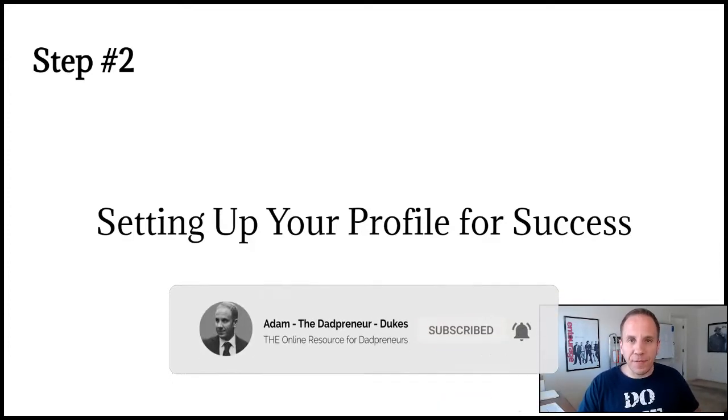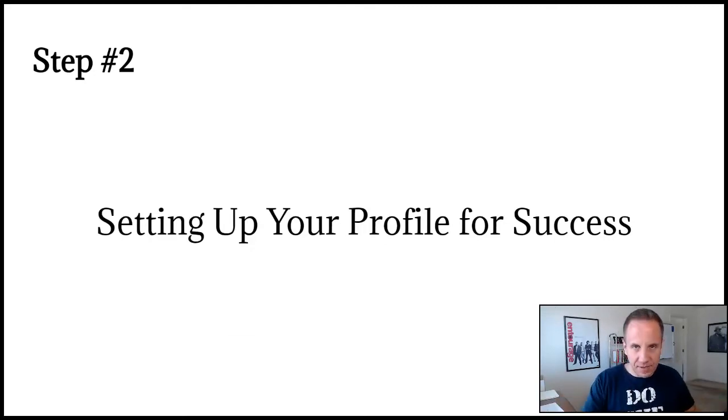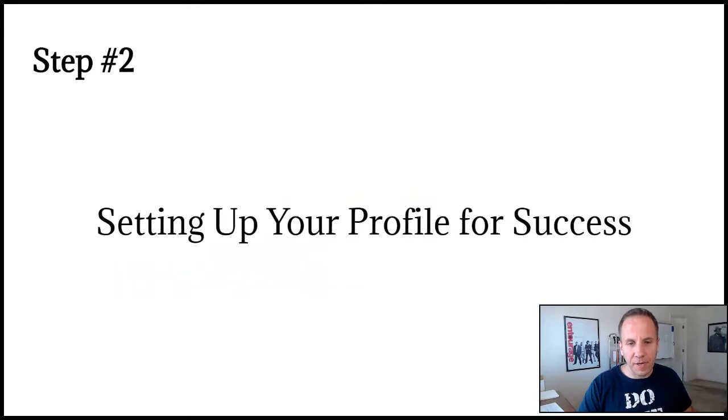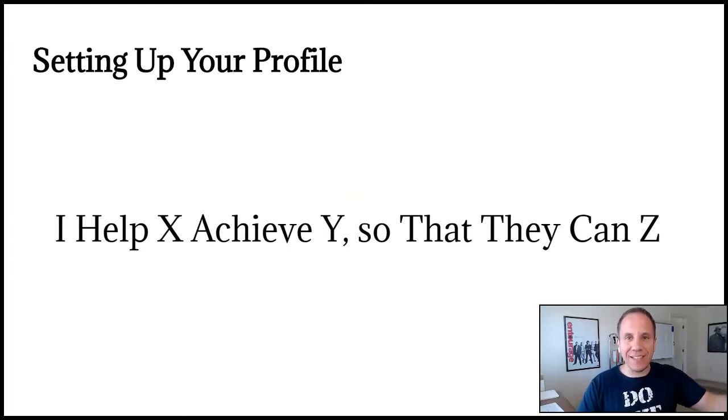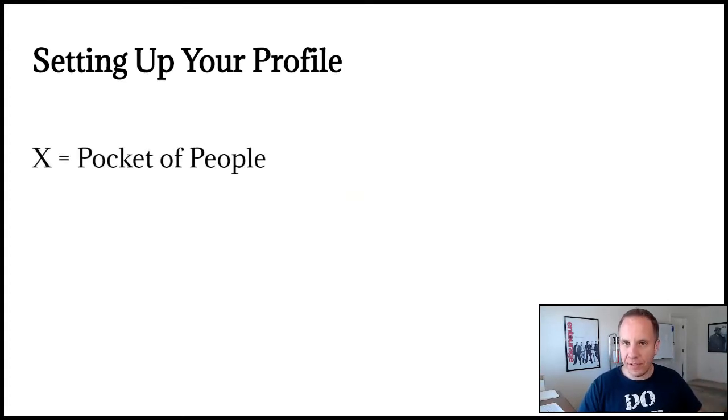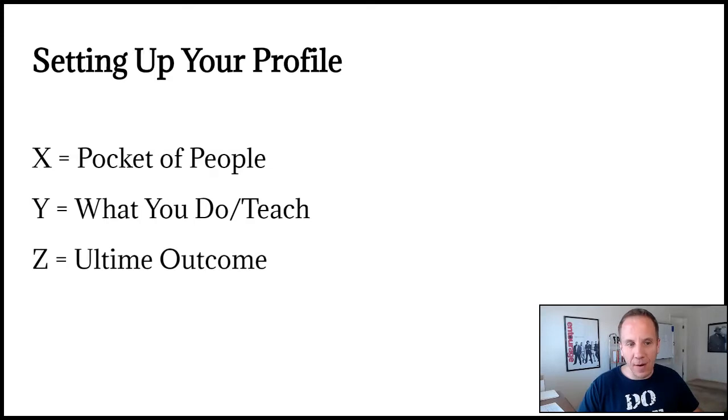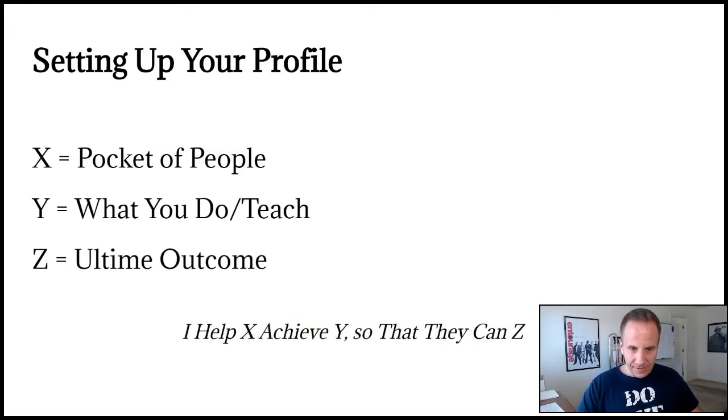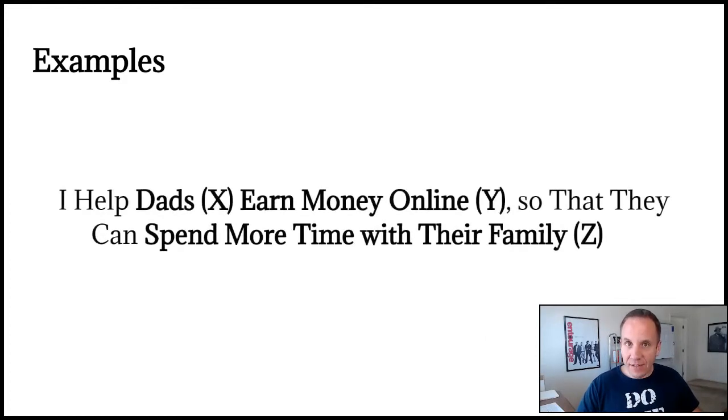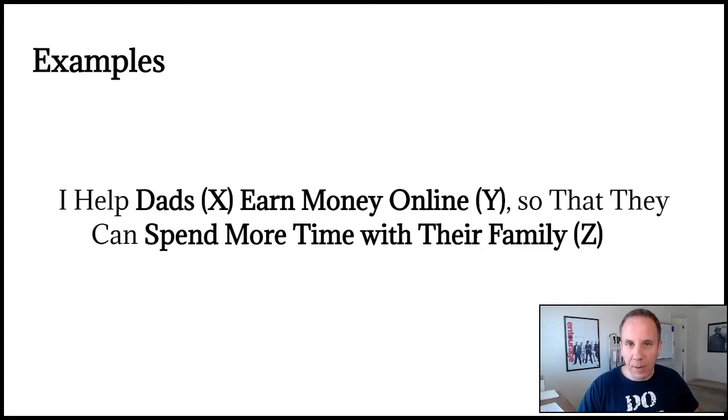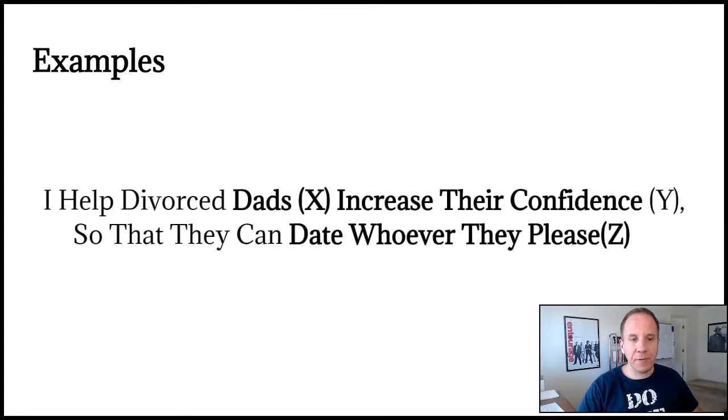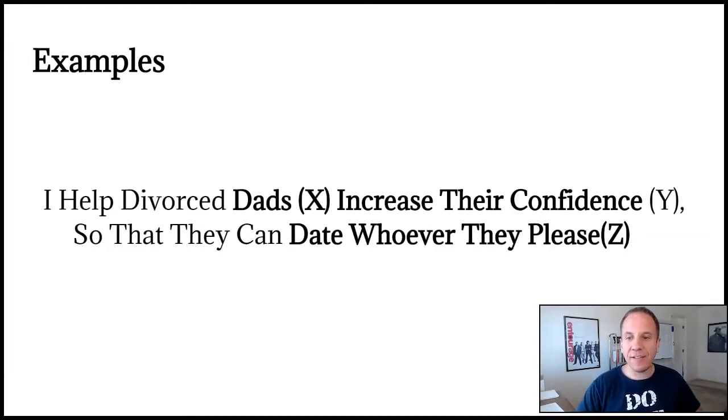Step number two is setting up your profile for success. This translates to any social media platform. This is a good framework to use. I help X achieve Y so that they can Z. So X is your pocket of people, your niche, your target market. Y is what you do, what you teach. And then Z is the ultimate outcome. So let me give you a couple examples. I help dads, dads being the X, the target market, earn money online, Y, what I do, what I teach, so that they can spend more time with their family. Z, the ultimate outcome.